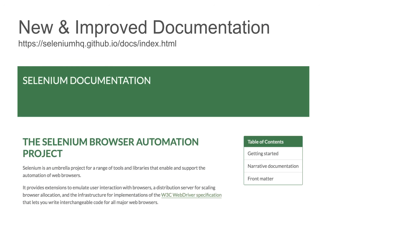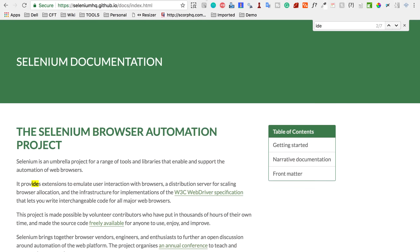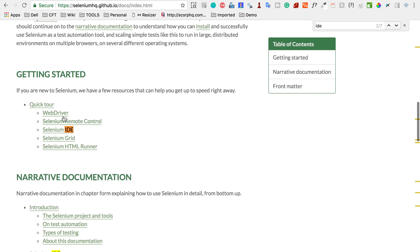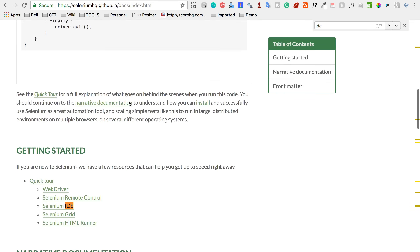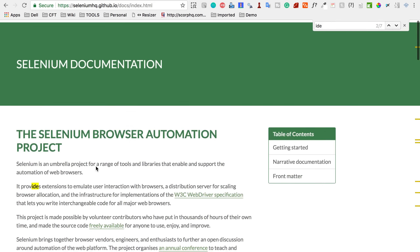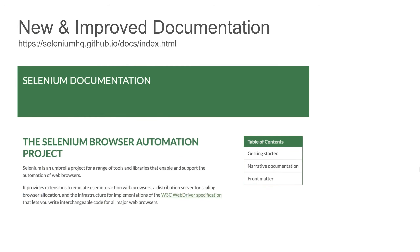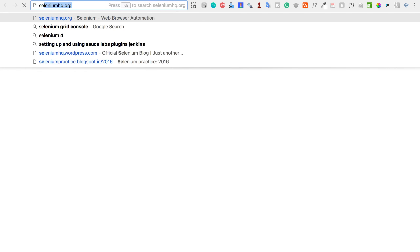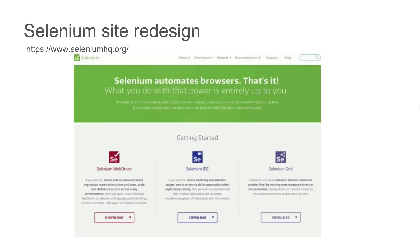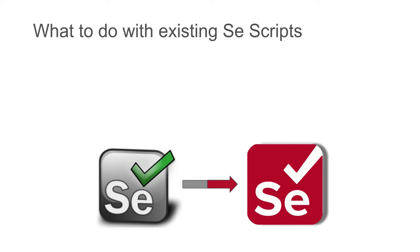The next big change is a new and improved documentation. If you go to the Selenium documentation site, you will see a very clean and useful new site with all major updates and highlights — WebDriver, Selenium RC, IDE, Grid, HTML Runner — everything available in a neat and clean manner. We are also going to have a new improved website for Selenium at seleniumhq.org. The current website will be changed and redesigned into something much cleaner, coming soon.